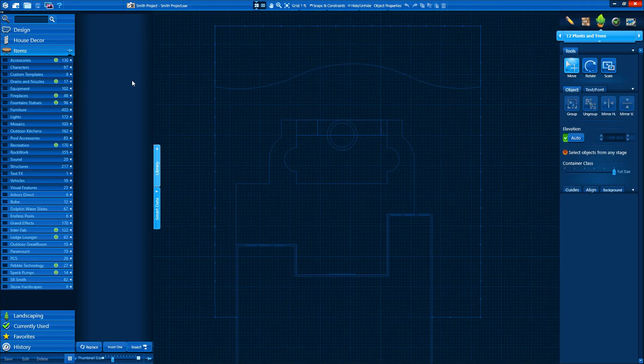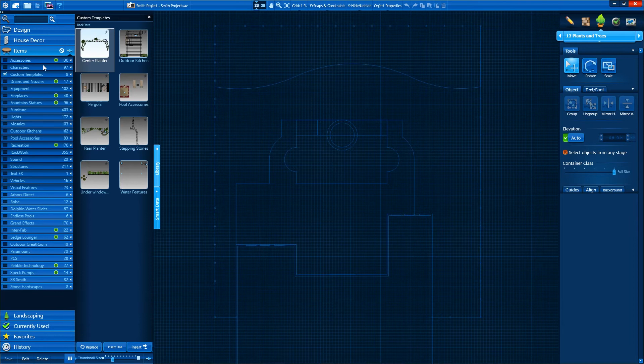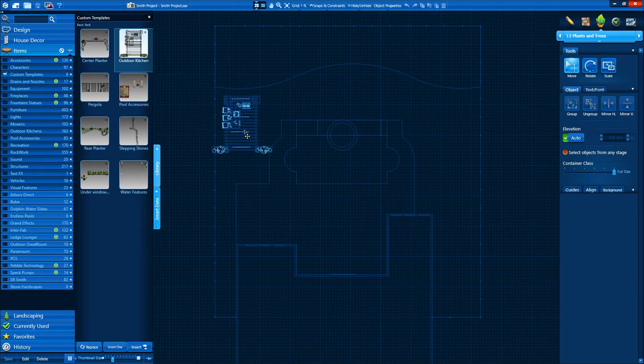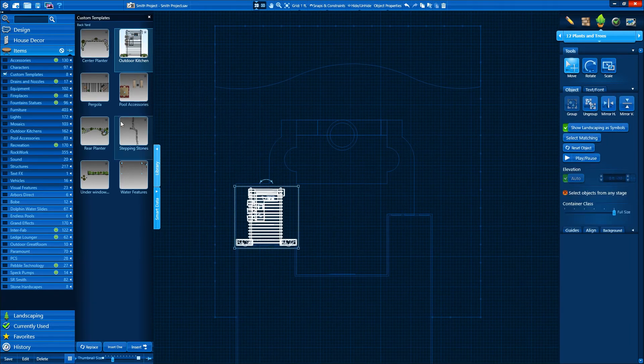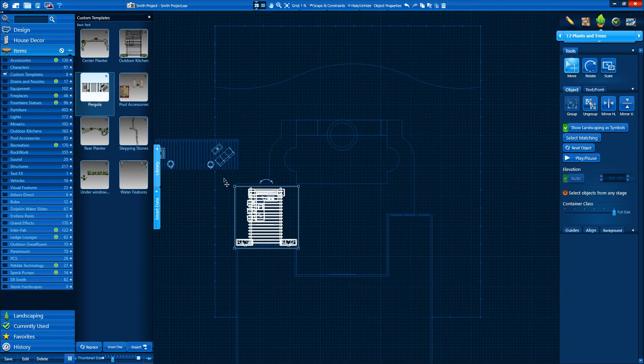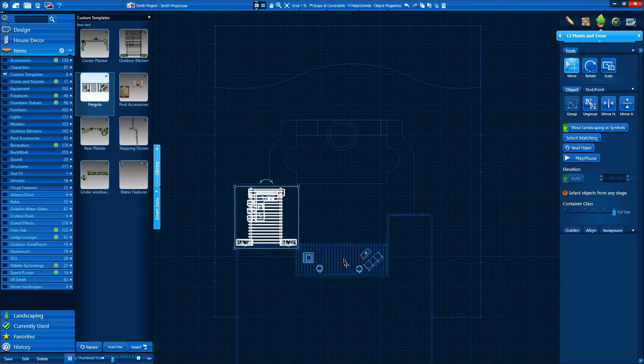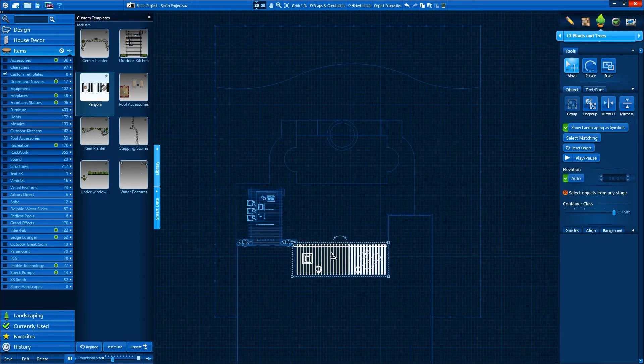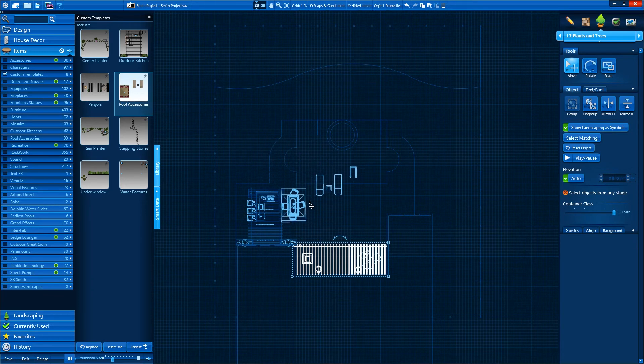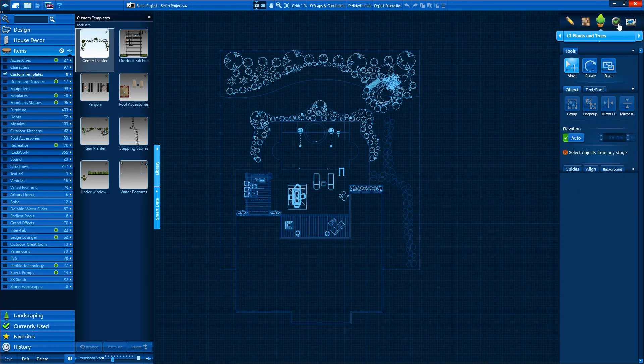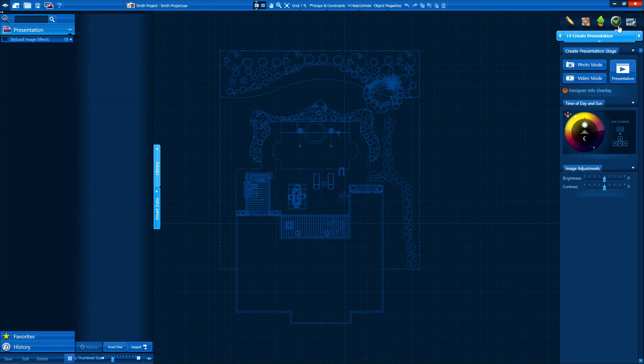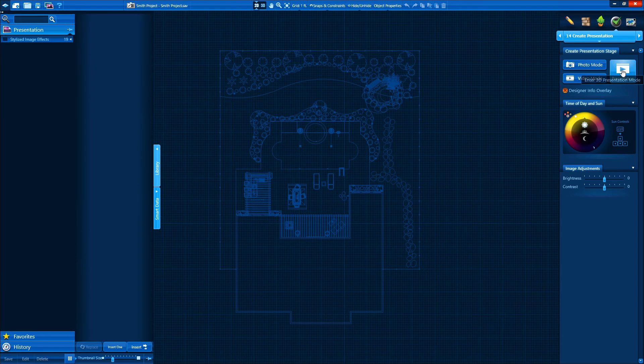It's time to add the final details to our project. We can add any plant, tree, accessory, or object from Pool Studio's immense library. We can also save our own groups of objects to expand our library. Once we're satisfied with our design, it's time to present it to our client.